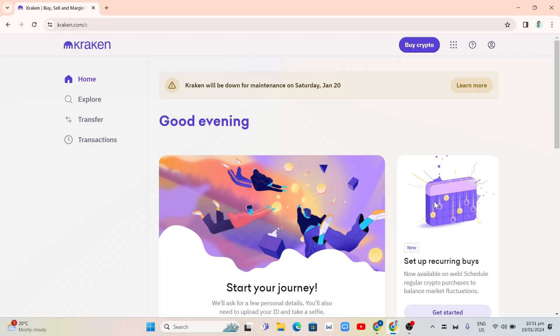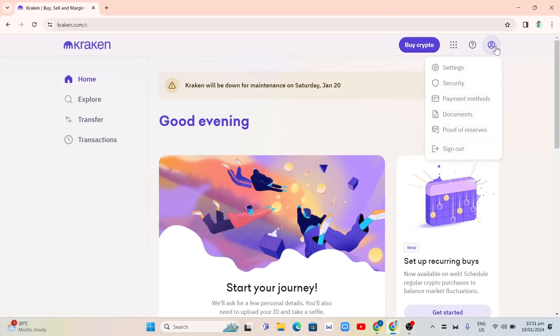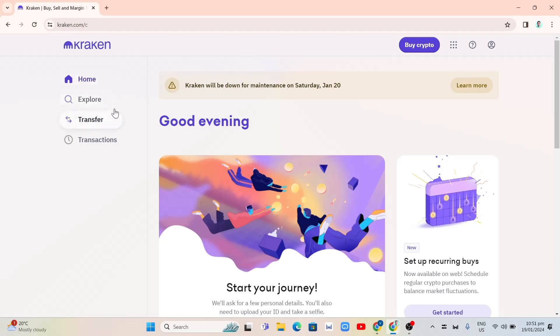So first up here, we're going to open your Kraken in your browser and make sure to log in your account. Now what you're going to do is click on the transfer button right there at the left side of your screen.